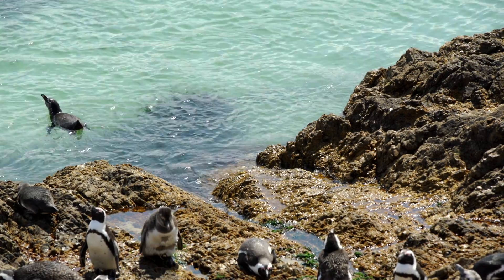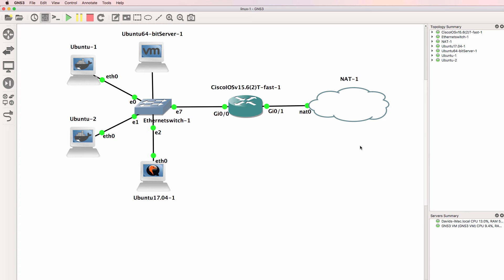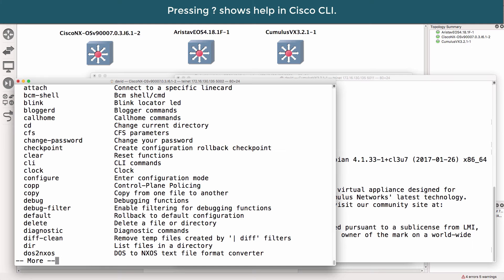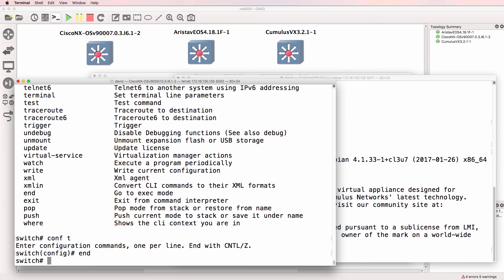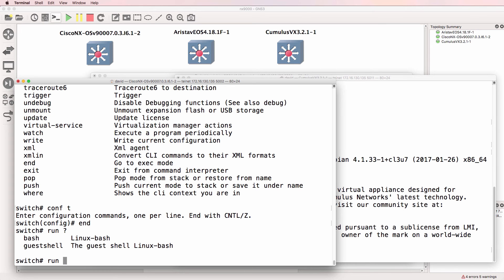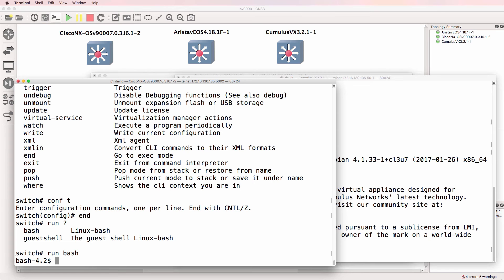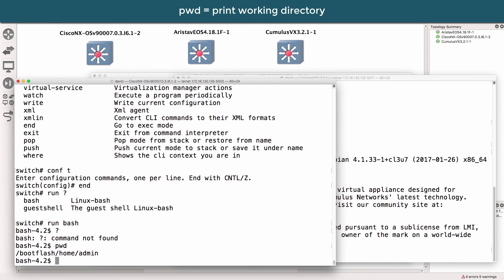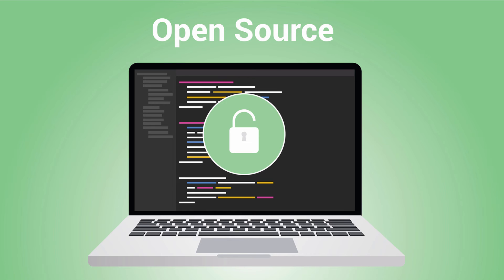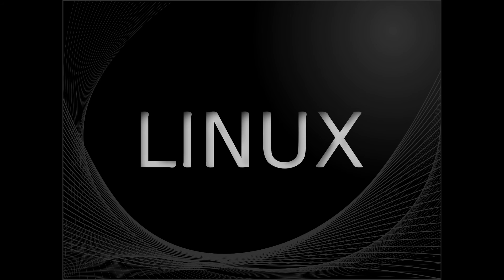Why should you learn Linux? Look at the next video for an example of why you as a network engineer need to learn Linux. Network operating systems from vendors such as Cisco, Arista, and others are based on Linux, and in some cases allow you to drop down to a Linux shell and use Linux commands directly on networking equipment. The world is changing — open source and Linux are becoming more and more important, and you need to learn Linux.